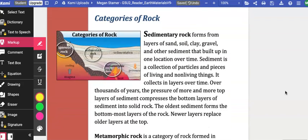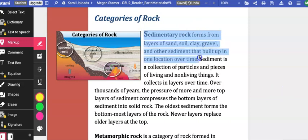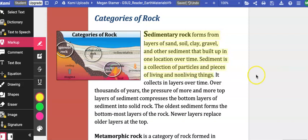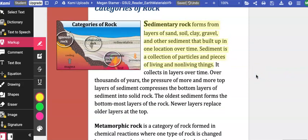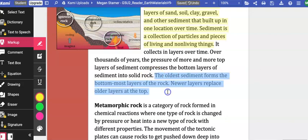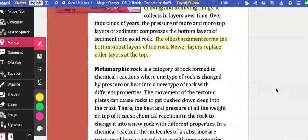Categories of rock. Sedimentary rock forms from layers of sand, soil, clay, gravel, and other sediment that built up in one location over time. Sediment is a collection of particles and pieces of living and non-living things. It collects in layers over time. Over thousands of years, the pressure of more and more top layers of sediment compresses the bottom layers of sediment into solid rock. The oldest sediment forms the bottom-most layers of the rock, and newer layers replace the older layers at the top.